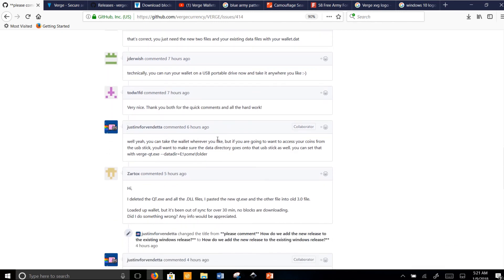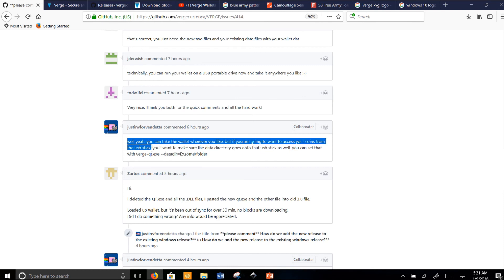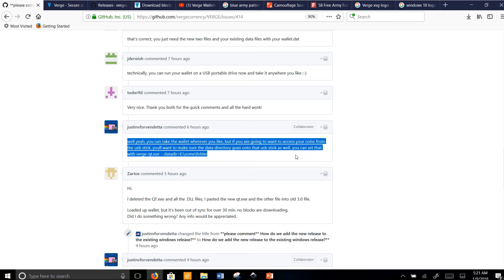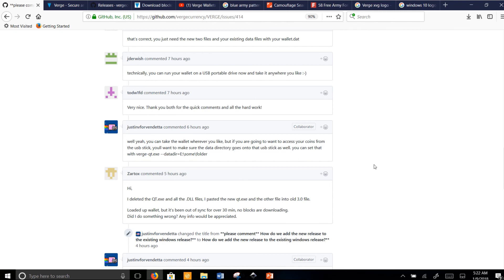He said right here — and I'm going to have to make another video about this because it's huge news — you can take the wallet wherever you like. If you want access to your coins from a USB stick, make sure the data directory goes onto that USB stick as well, using VergeQt.exe --datadir=E:\some\folder. So basically, we can now make hardware wallets for Verge on USB drives. I'm going to post a video on how to do that. Imagine just taking a USB drive with you wherever you go — that's what you're paying with. That's cool.